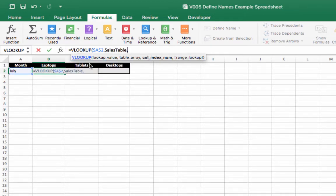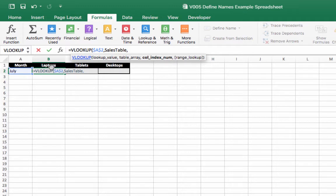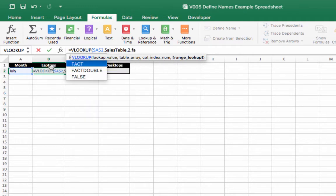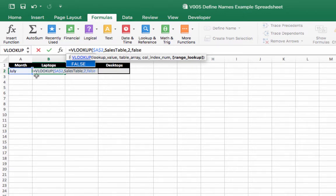Column index. Column index is going to be number two because that was the column that the laptop was on, on our original range of cells or two. And then we're going to type in false because we want an absolute match.